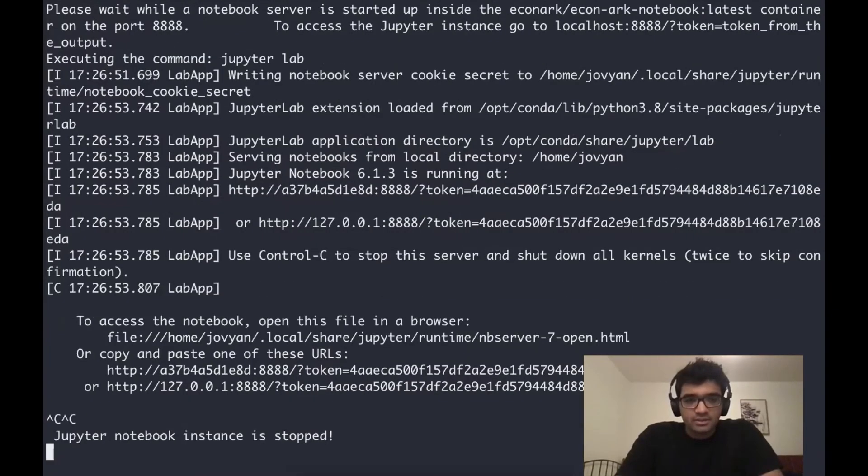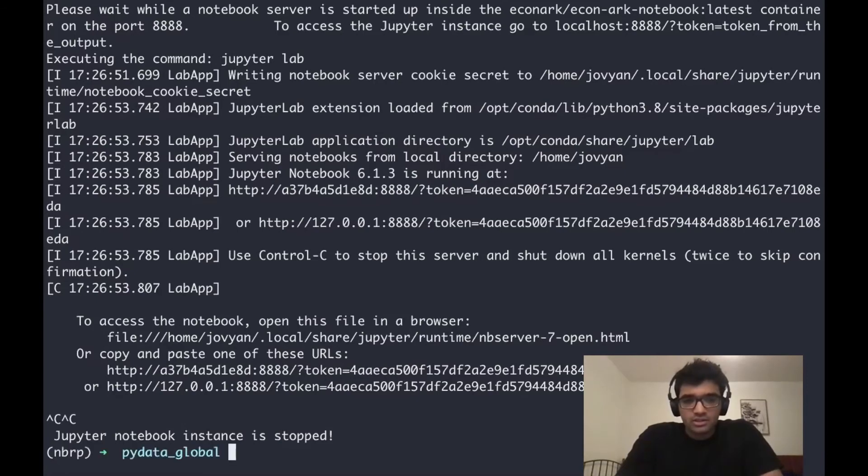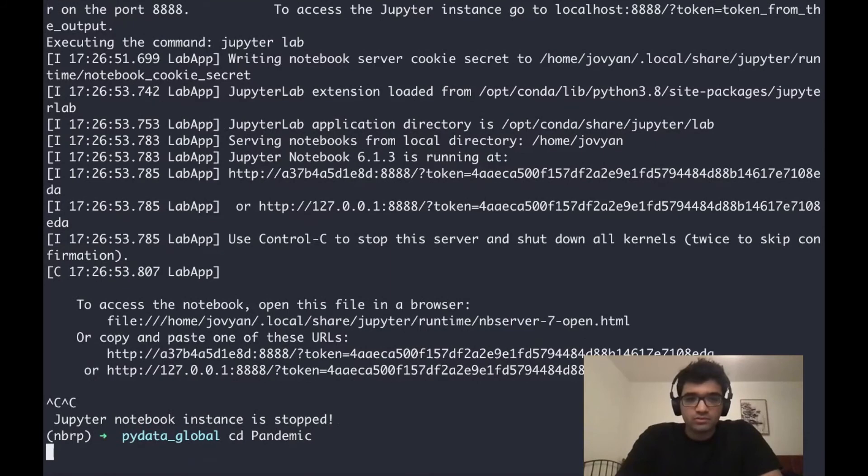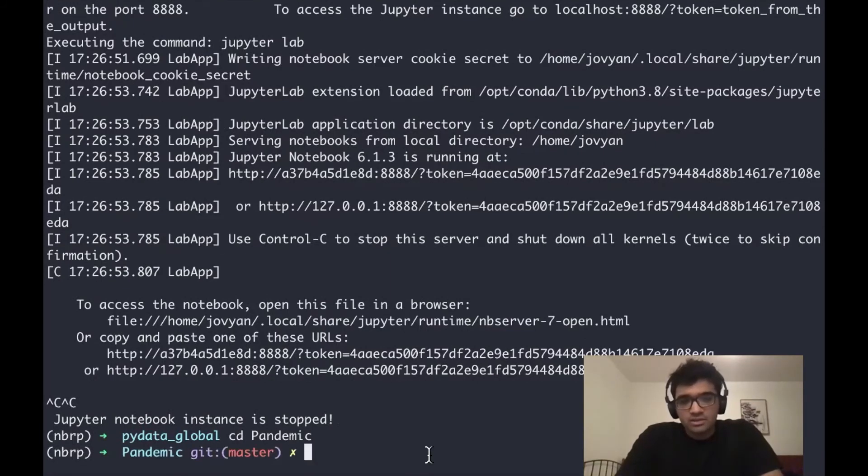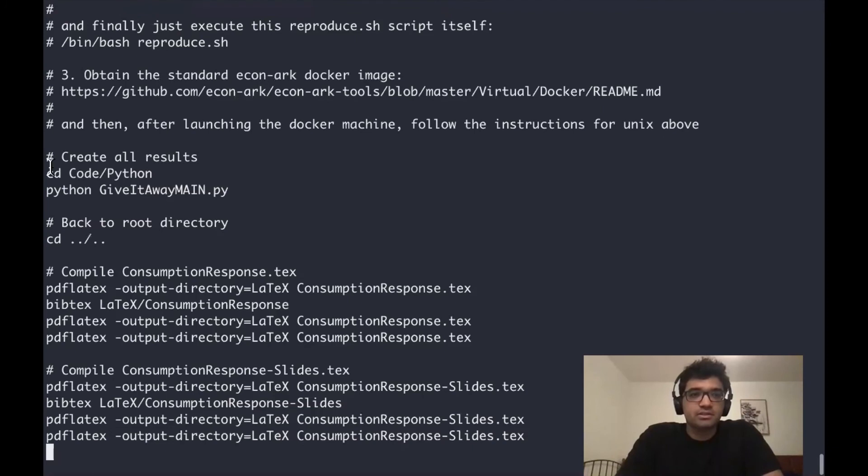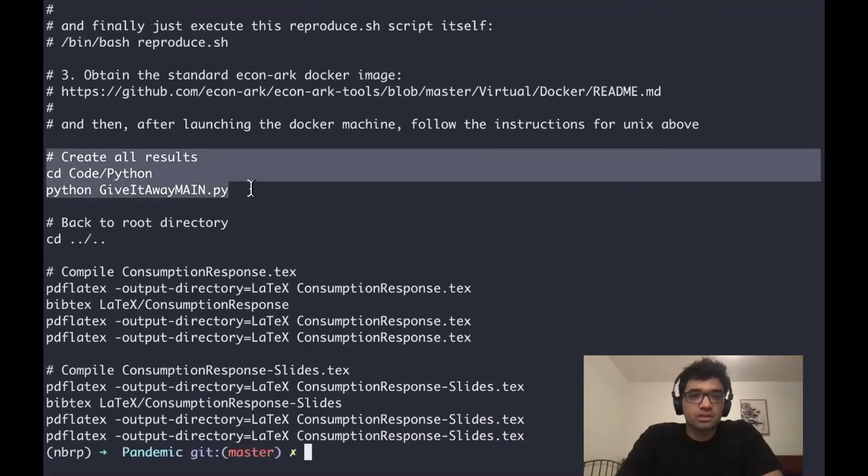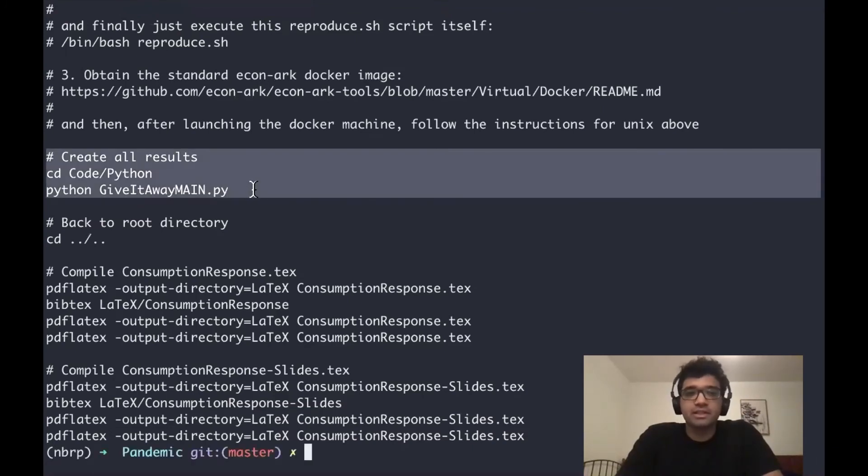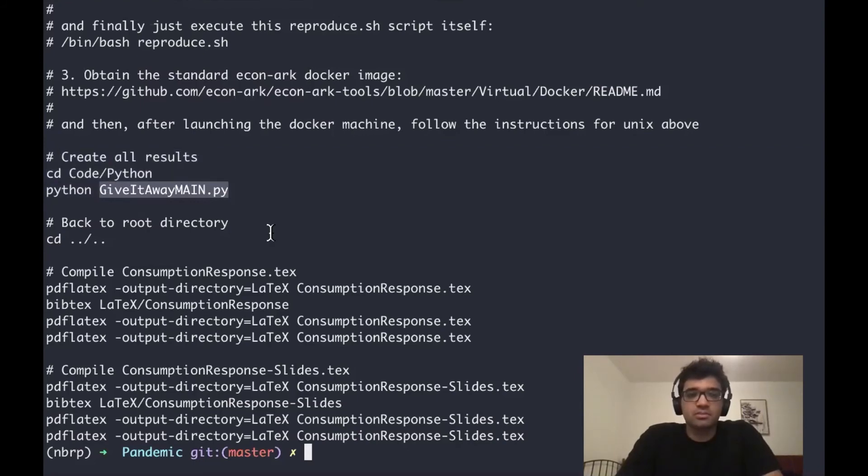The third feature that I would like to show is it doesn't just work with notebooks. It also works with full-blown research projects. For example, this is the code behind a research paper. Let's look at the reproduce file, the reproduce bash script. You can see that in this part of the code, in this part of the bash file, we create all the figures and the results using the Python script.